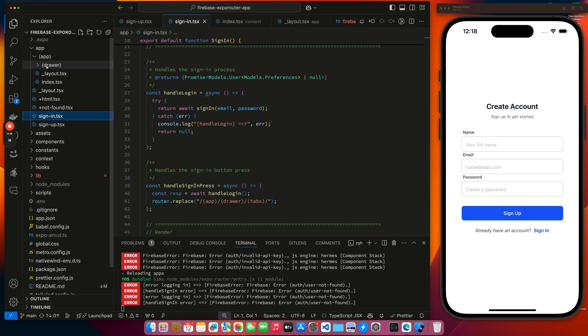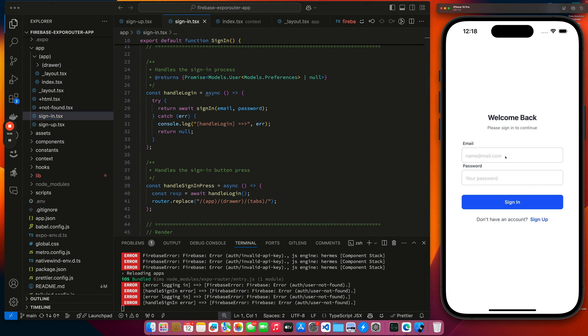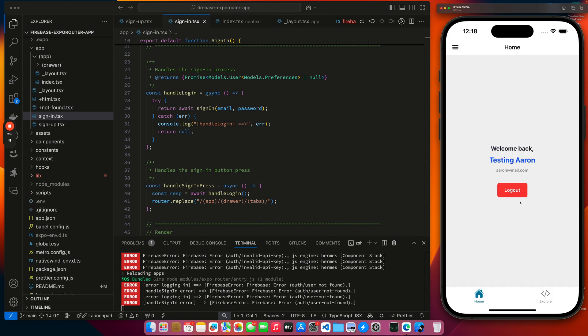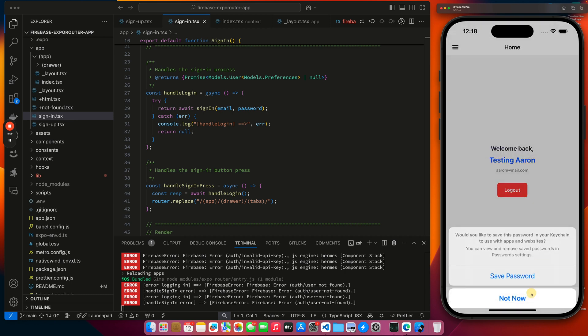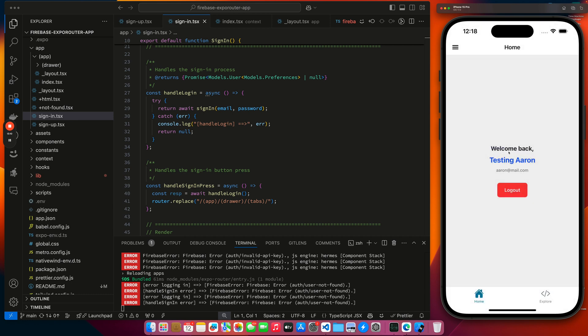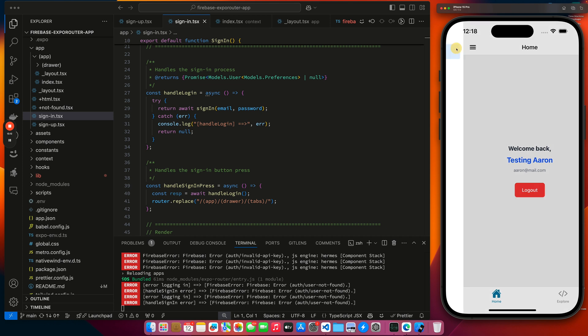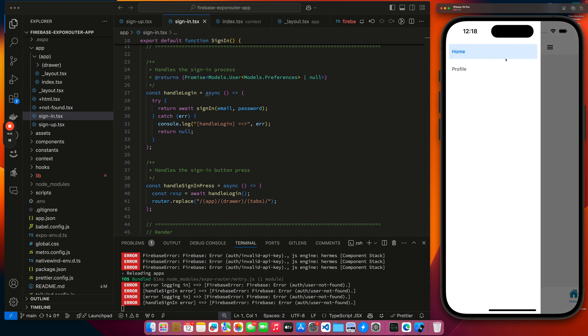We can briefly talk about the navigation stack and how it all works. Let me go back and kind of sign in again. Okay, so you can see now we're on our homepage. And then like I said, our homepage has the two tabs.